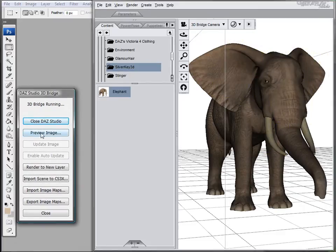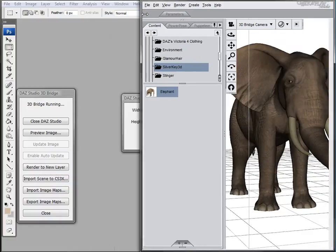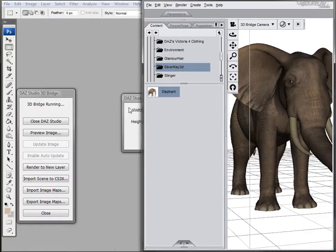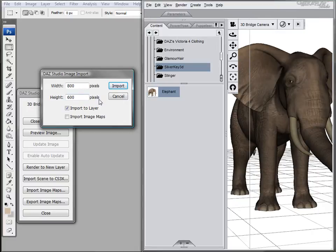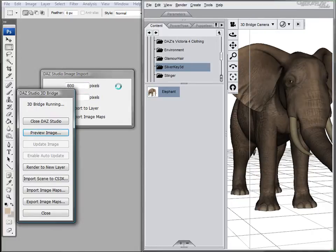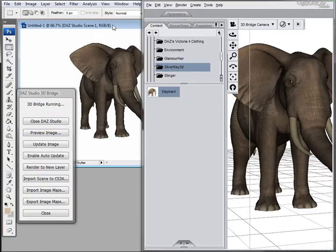Then we are going to import it to Photoshop. All we have to do is click Preview Image on the Daz Studio 3D Bridge menu, and now it's going to ask us what size. We're just going to leave it as the default setting, and that's the imported image.